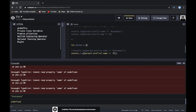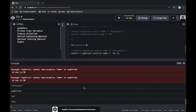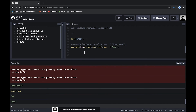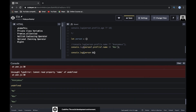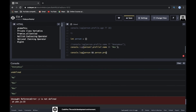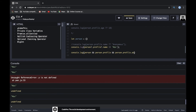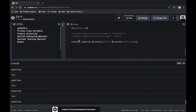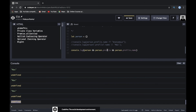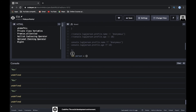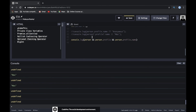Previously, without this operator, we had to implement this functionality manually — checking if person exists, then if person.profile exists, and only then accessing person.profile.name. That's a big chain of checks. With the optional chaining operator we can simplify our work significantly, and now it looks much, much better.